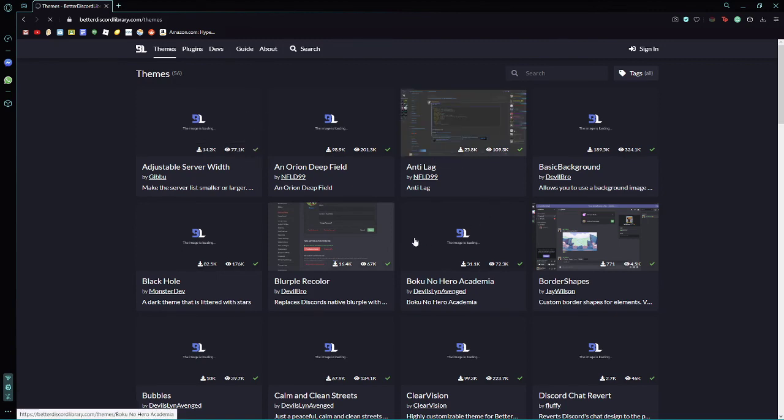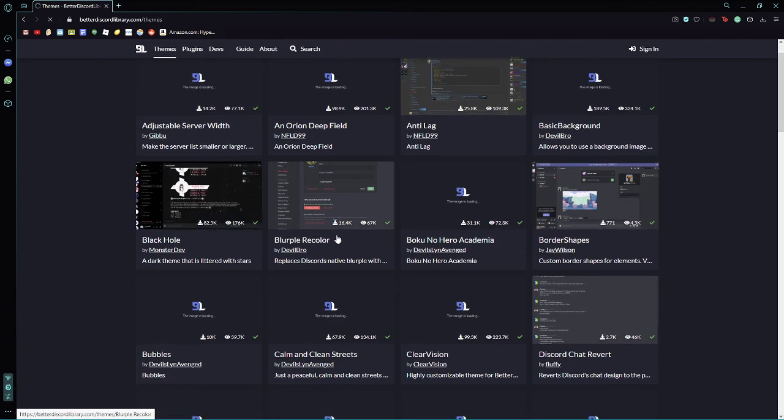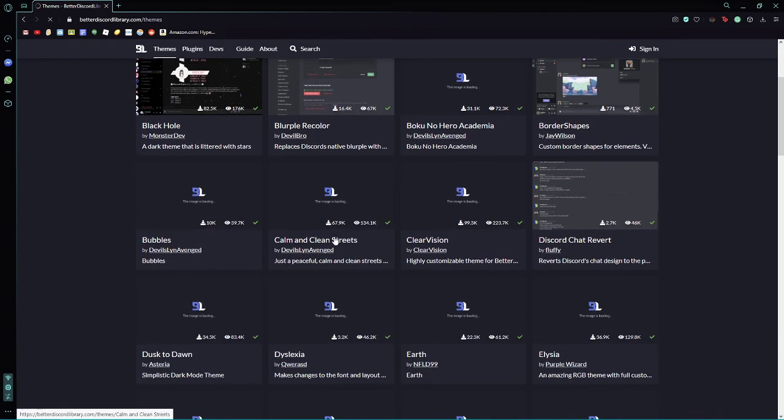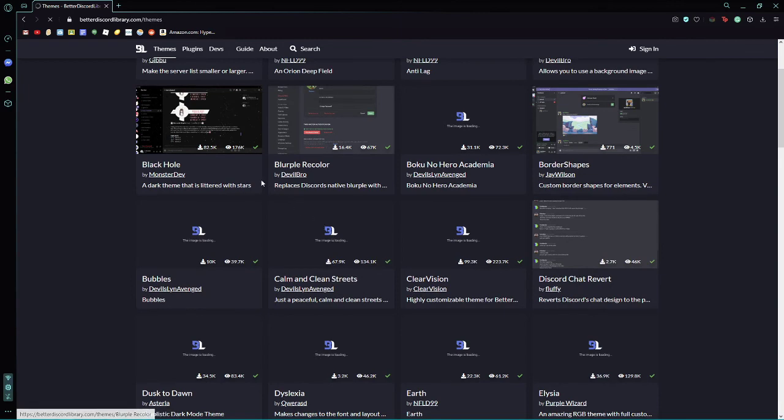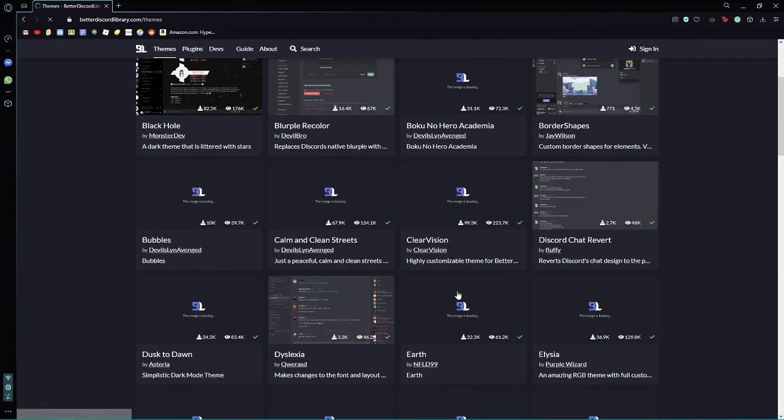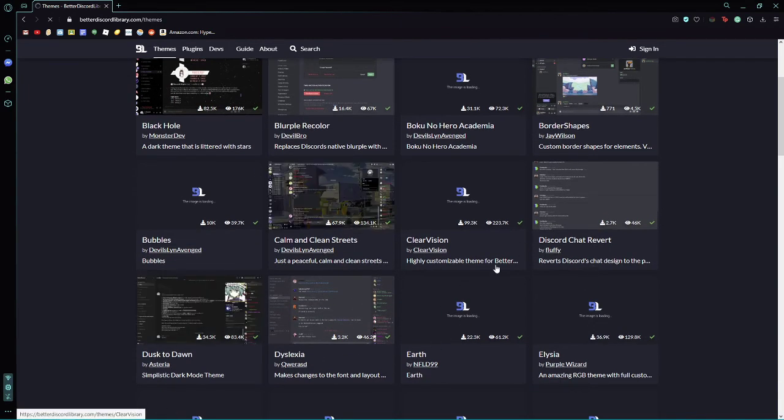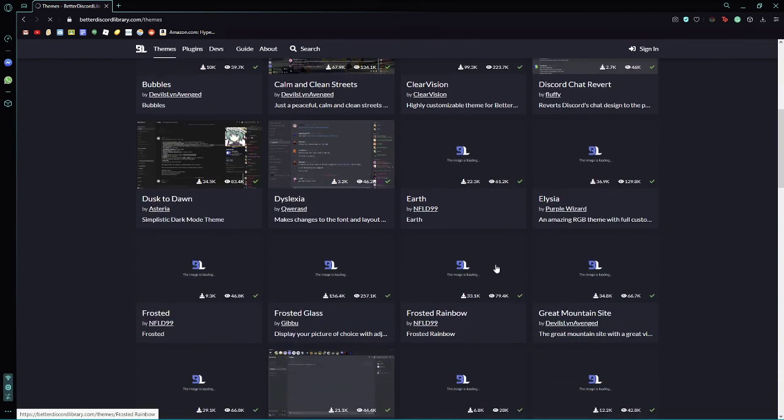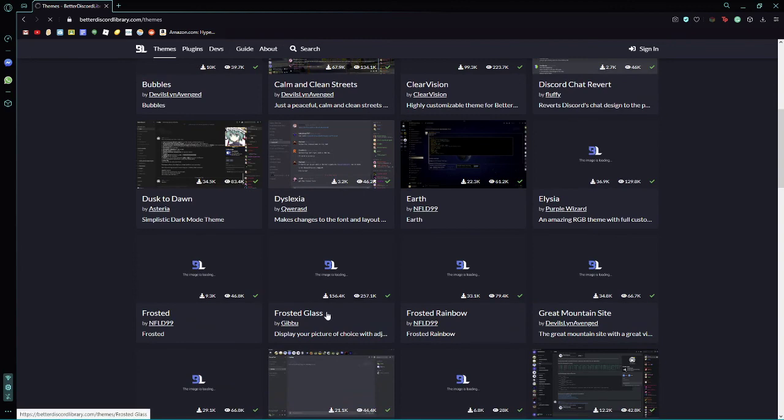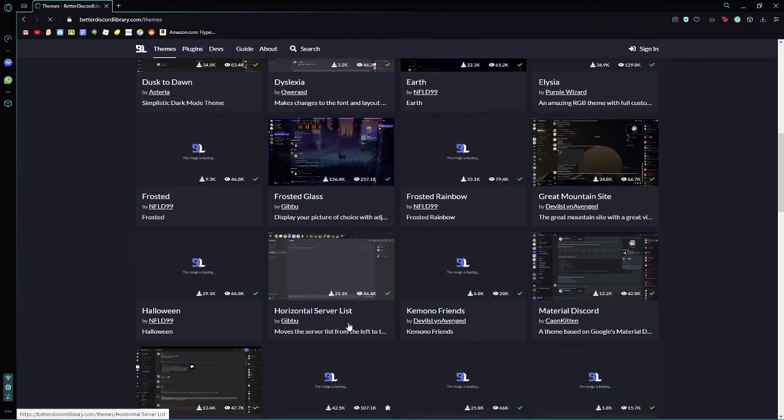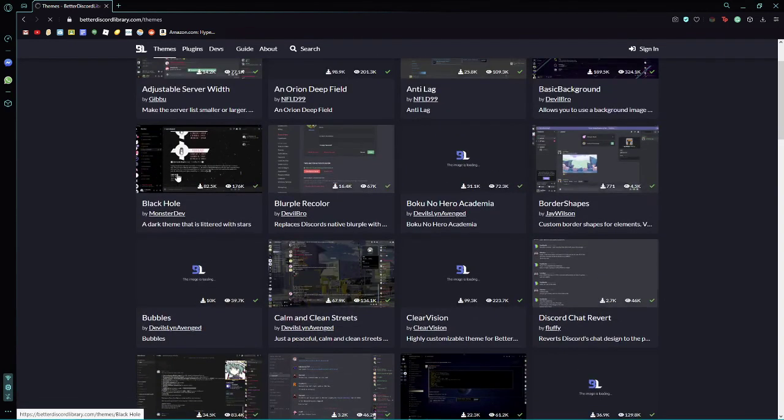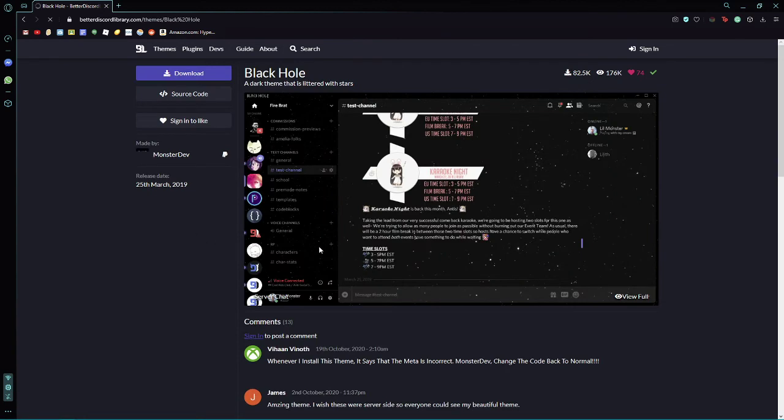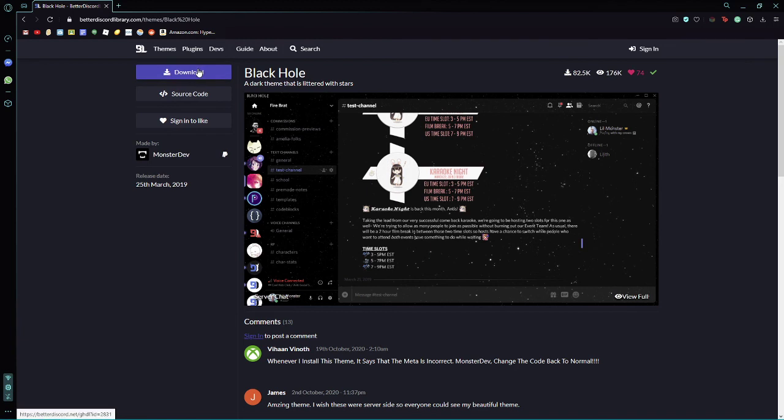You're going to click on one that you like. So let's say I like, let's go with this one. So then, now that we have this, you're going to click on download.